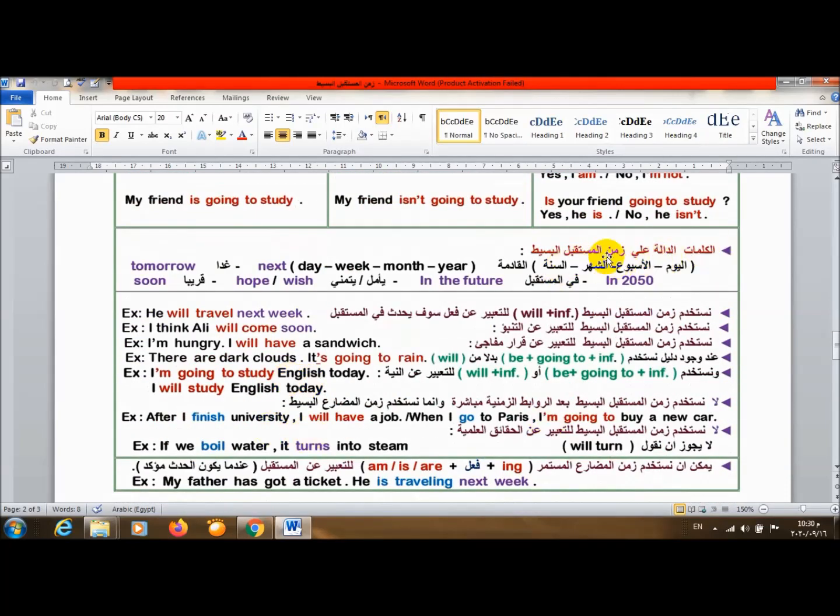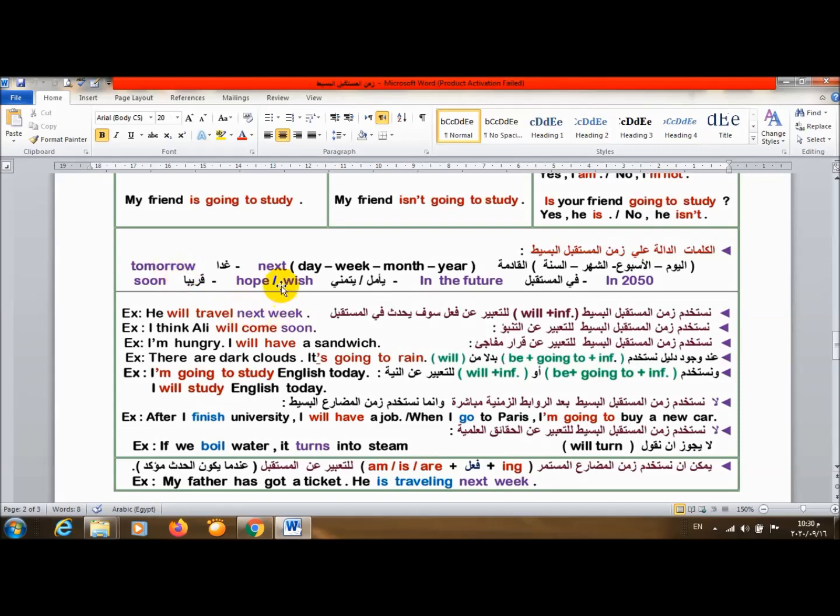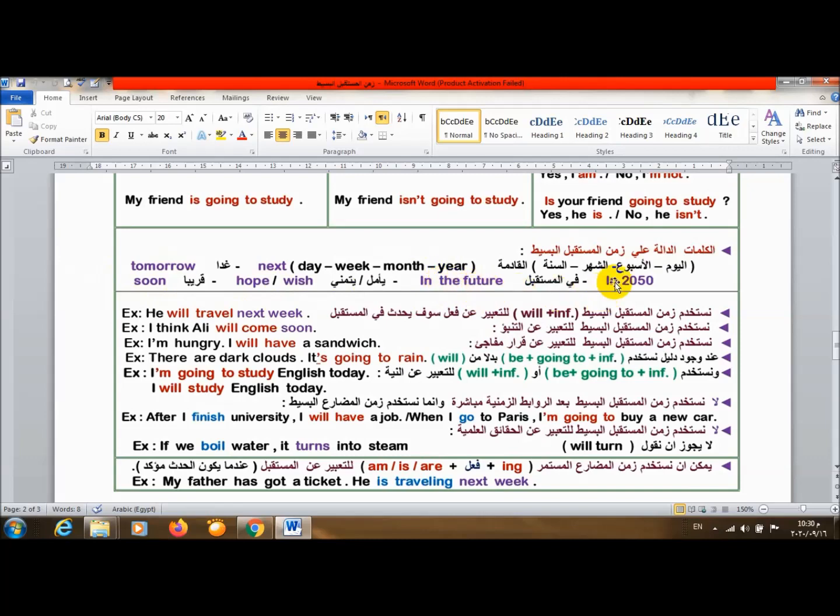الكلمات الدالة على الزمن. أول ما أشوفها يبقى أنا بتكلم في زمن الفيوتشر. Tomorrow غداً. Next القادم، سواء day أو week أو month أو year. Soon قريباً. Hope أو wish يأمل أو يتمنى. In the future في المستقبل. In 2050 في 2050. هنا في فترة زمنية في المستقبل.